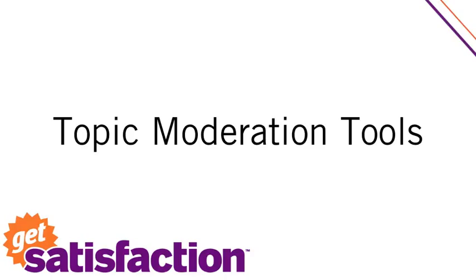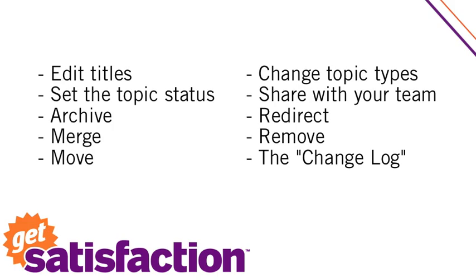In this demo we'll go over the how-to as well as some best practices for our topic moderation tools. We'll cover title changing, topic type changing, setting the status on topics, team sharing, archiving, redirecting, merging, removing and moving, as well as the change log.